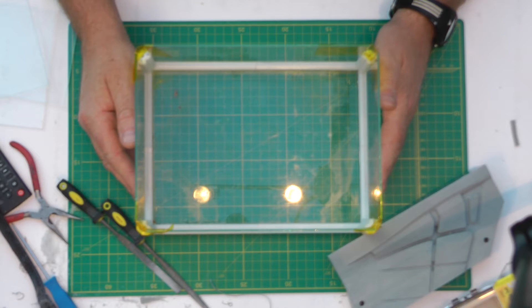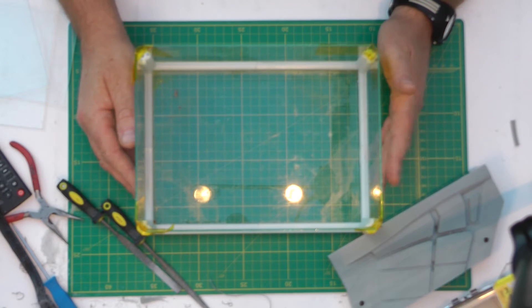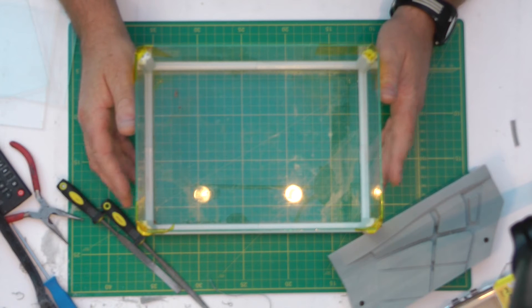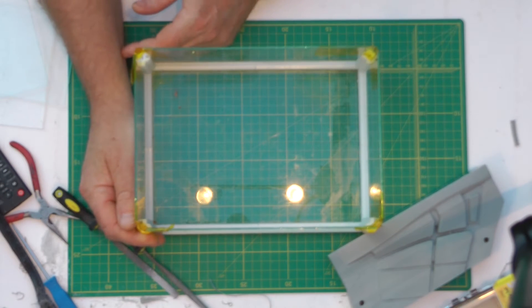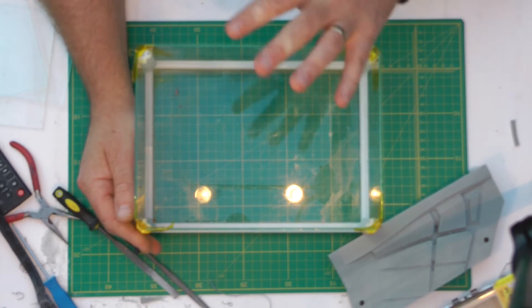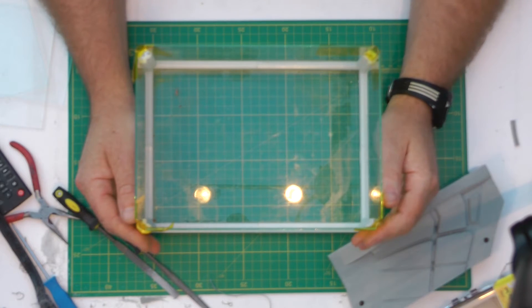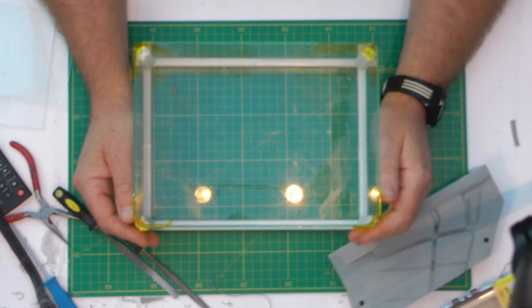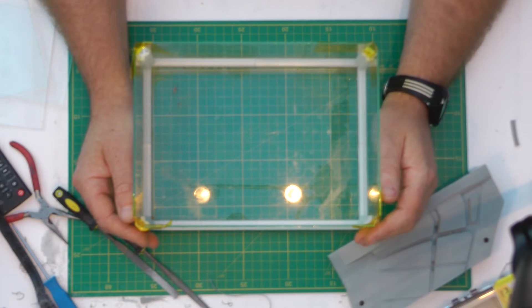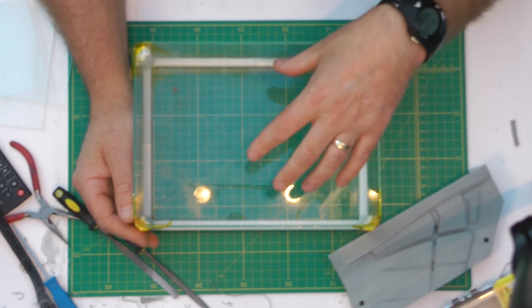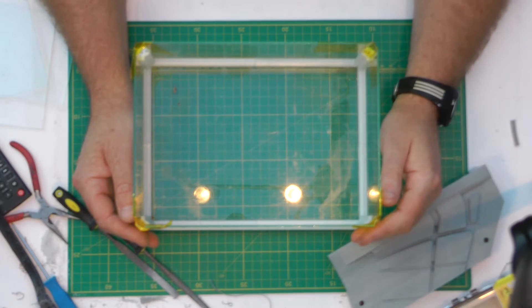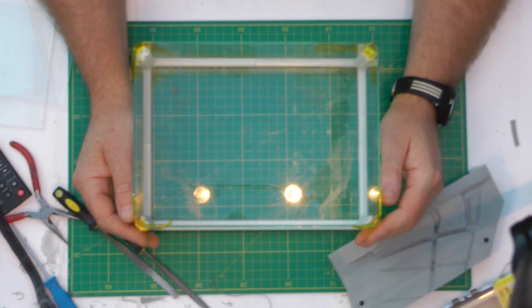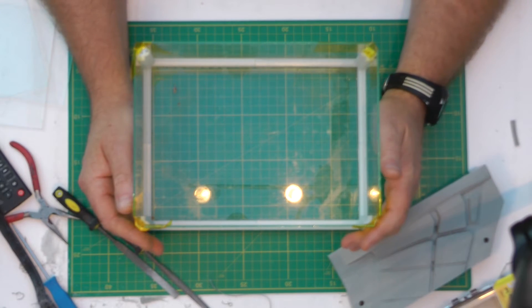What I normally do is I'll preheat my build plate up to 80 degrees Celsius. I think acetone normally evaporates at about 58, 60 degrees Celsius, but 80 seems to work quite well in the printer.